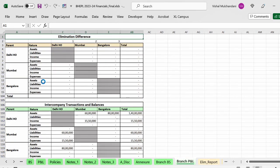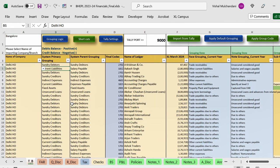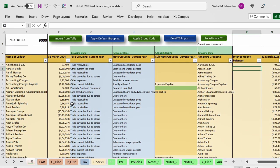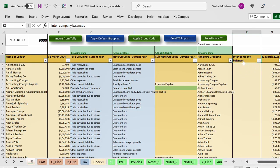One more important thing is the elimination. Whenever there is a case of consolidation we have to eliminate inter-branch transactions. These inter-branch transactions will not get knocked off automatically, but in the trial balance we have given an option where you can do the elimination. Based on what you do in the trial balance, the elimination report will get generated. In the trial balance, if you scroll right, there is a column K for inter-company balances.